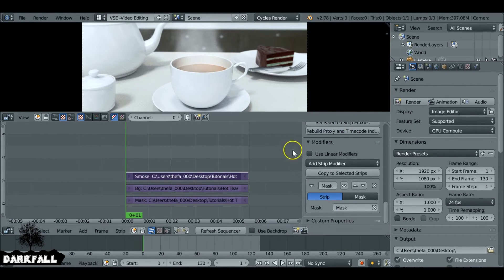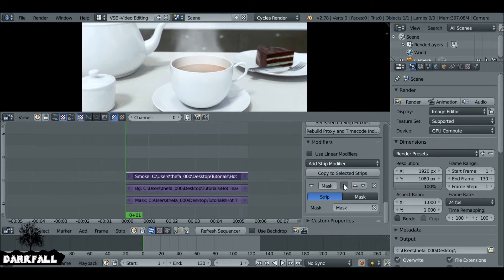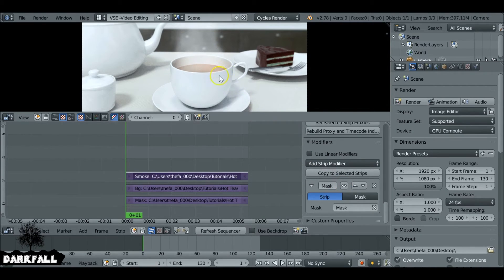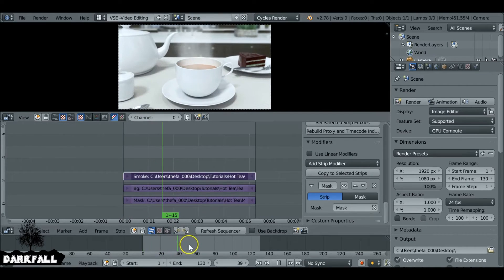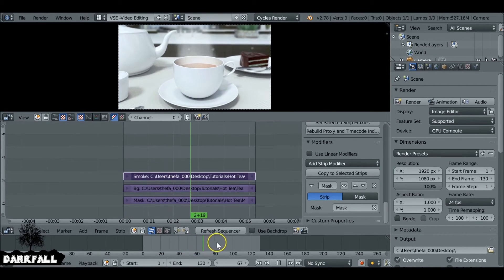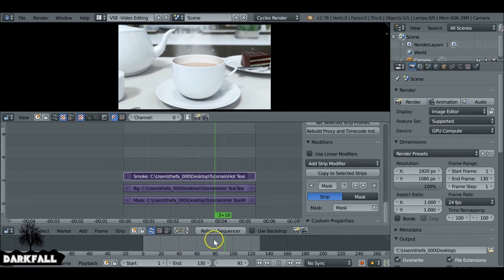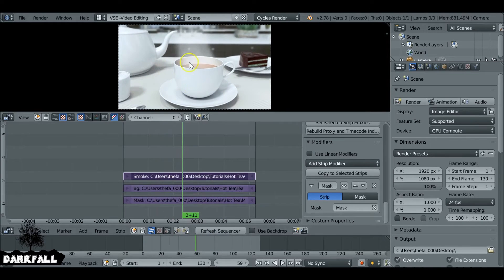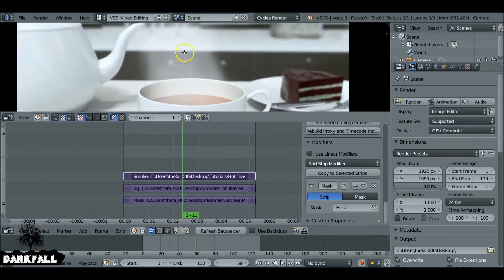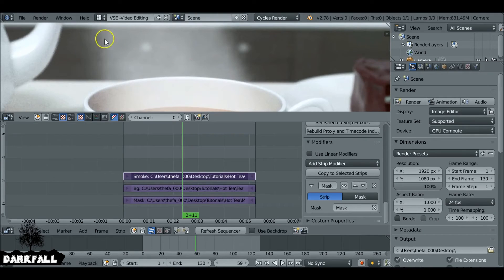And then straight away you can see that the mask is doing what we need it to do. So if we turn it on and off, you can see the difference, which is a big improvement. Again, you can mask it in the last step or you could do it here. It's entirely up to you.